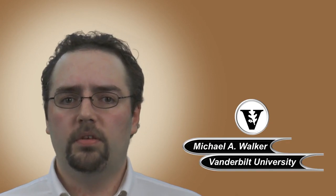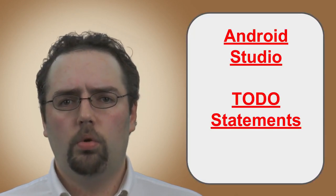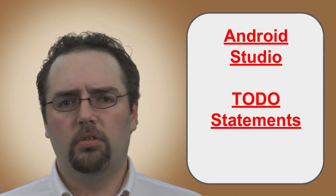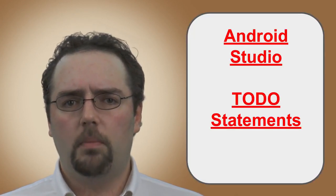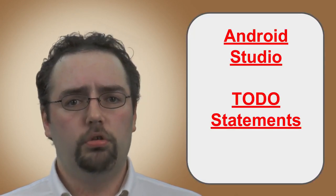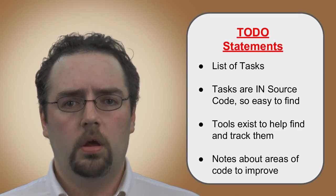Welcome to the next video in this lesson, where you'll learn how to use a special set of comments called TODO statements.